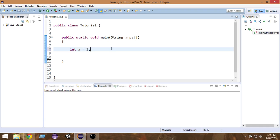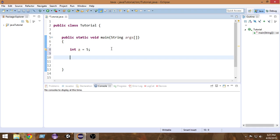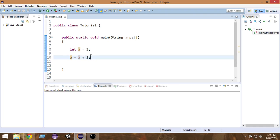Whenever we create a variable in Java, suppose I'm creating an integer variable and putting a value of five inside it. There may be a lot of instances where I want to increase the value by one. So what I do is write `a = a + 1`. This increments the value of `a` by one and assigns it back. For example, if `a` is five, we get five plus one, which is six, so `a` becomes six.